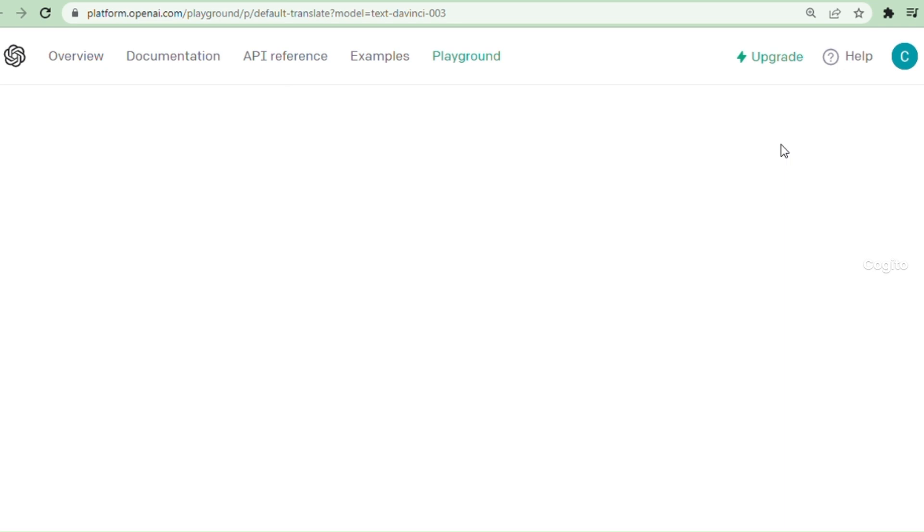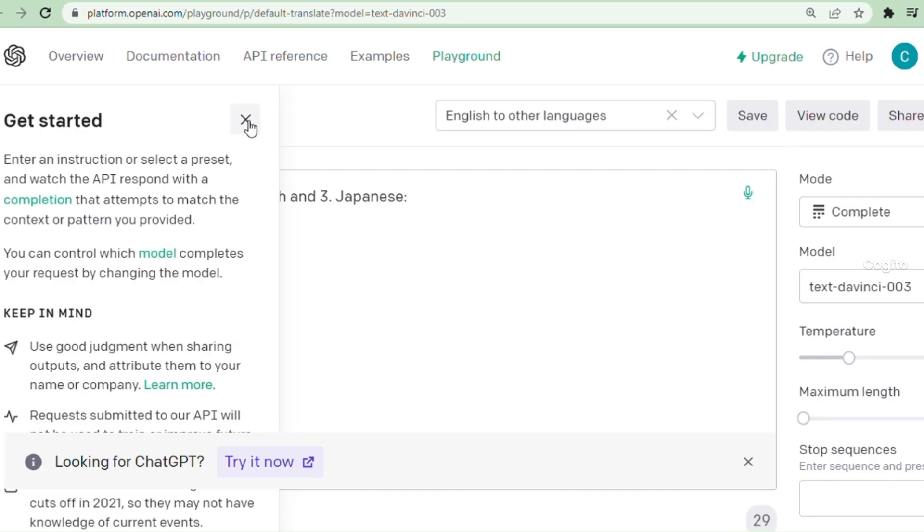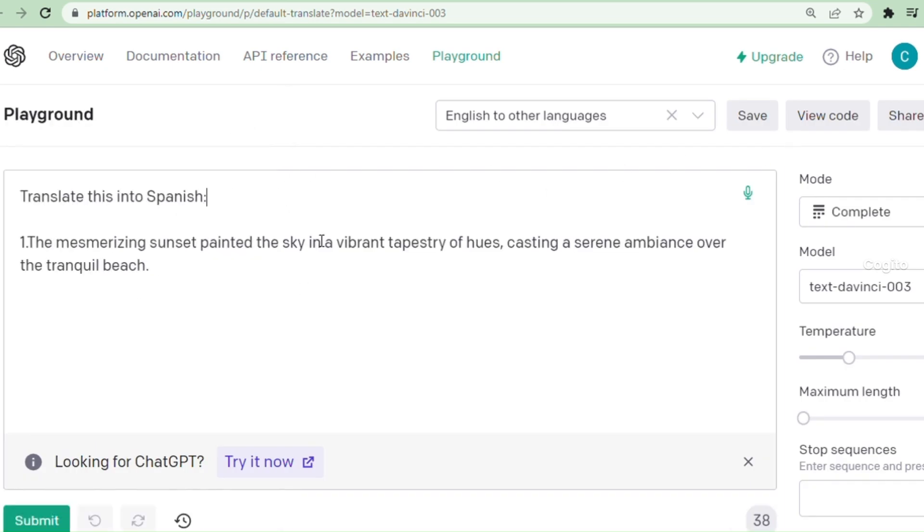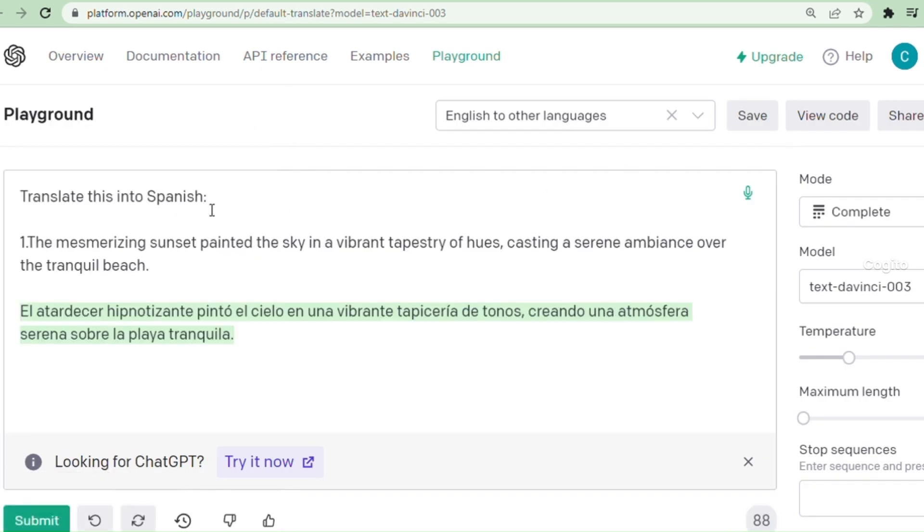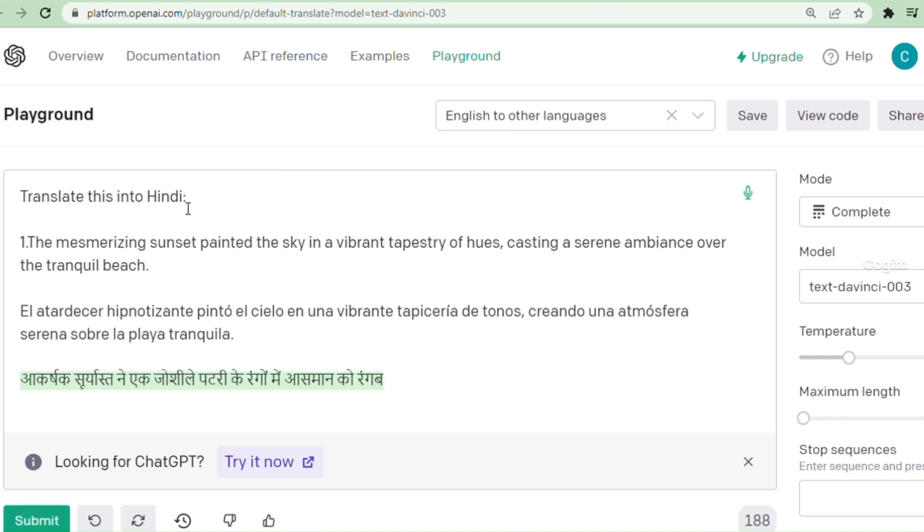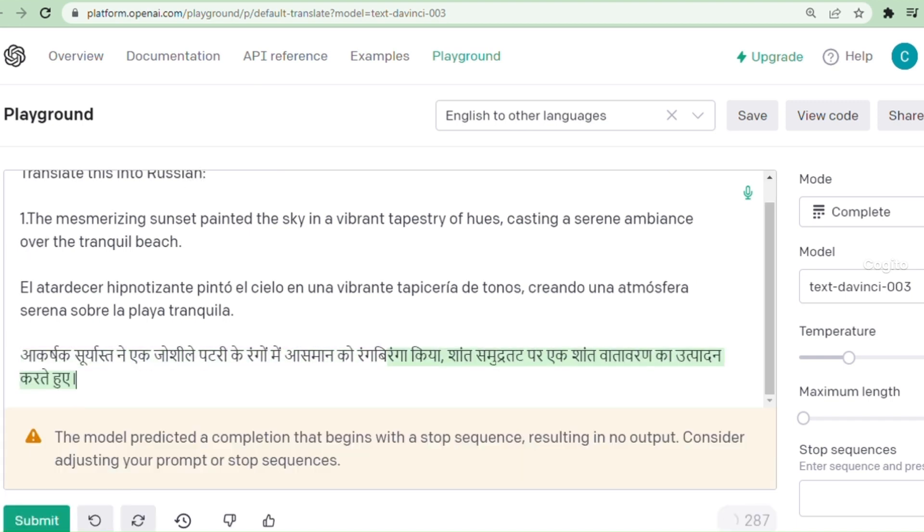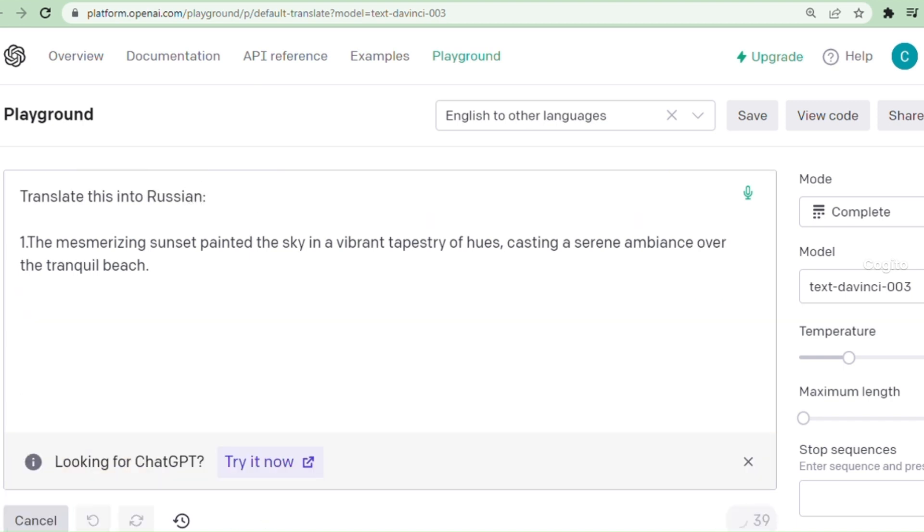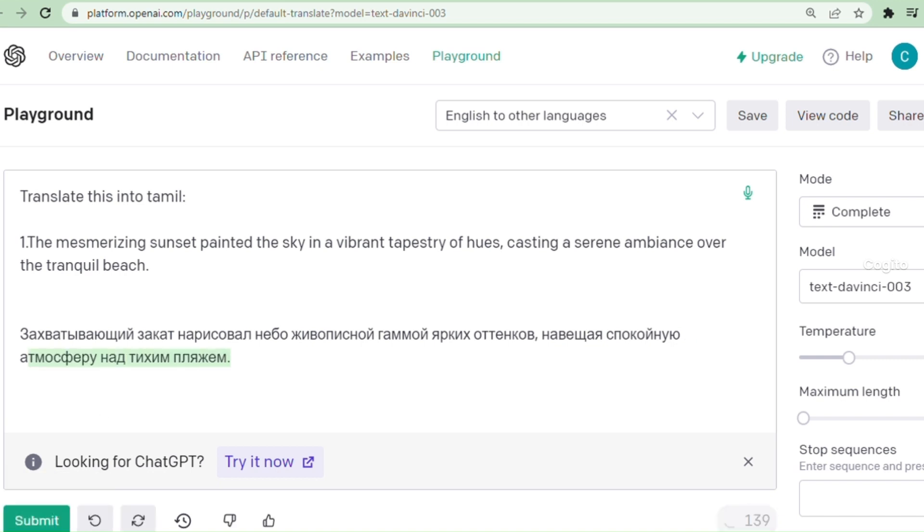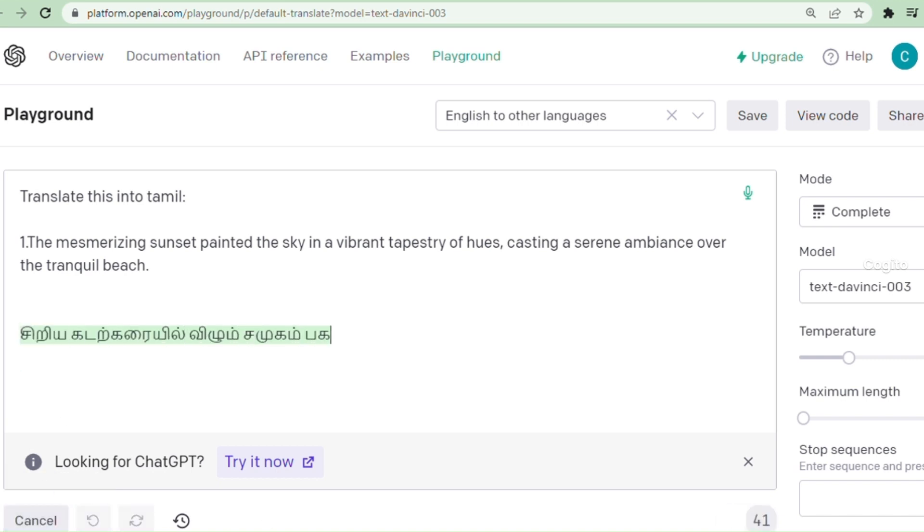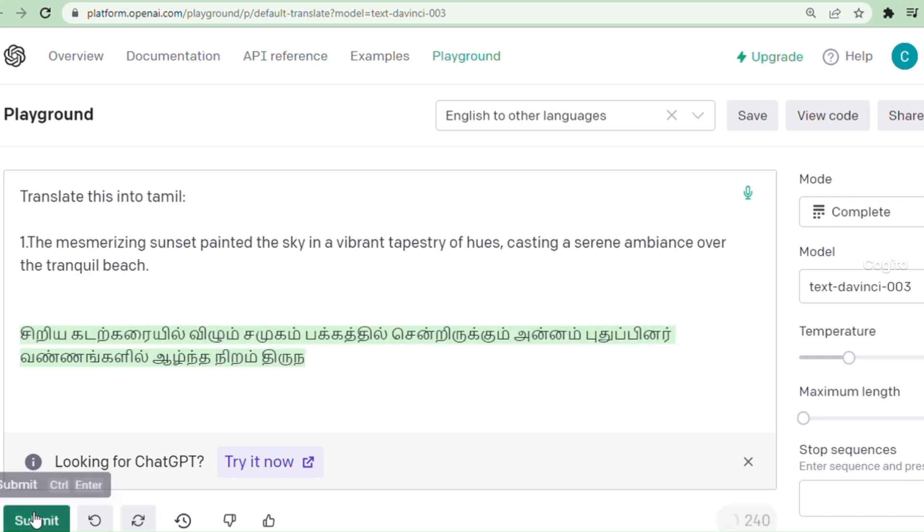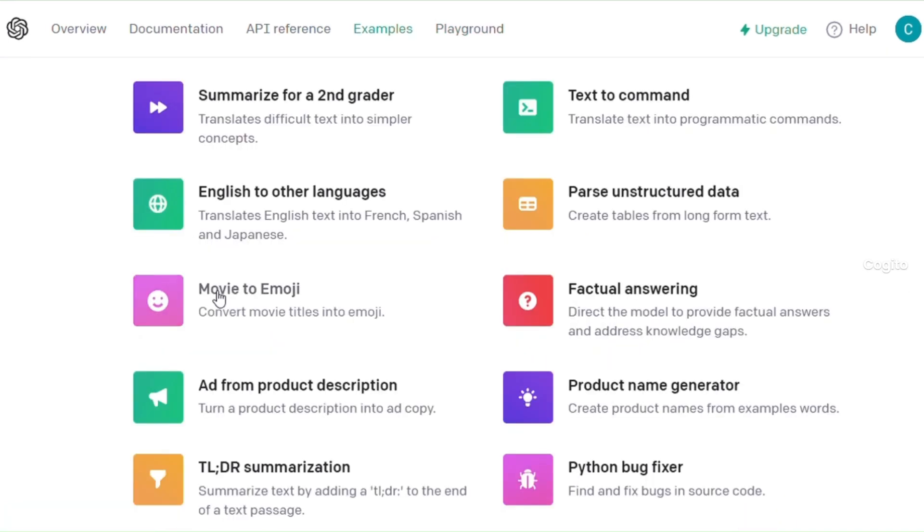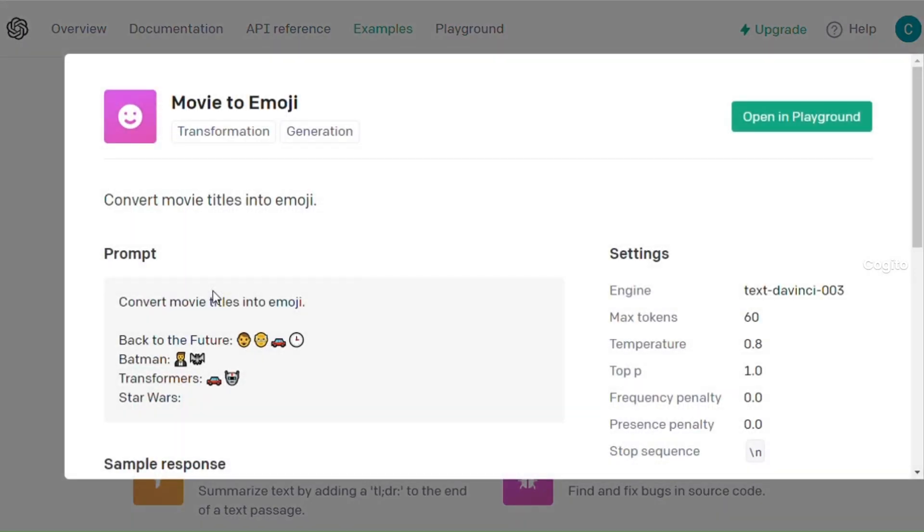Upon reaching this page, you have the ability to translate into any language. For instance, you can achieve this by providing a prompt such as translate this into Spanish, and then pasting the paragraph of your choice. Let's explore the options one by one.